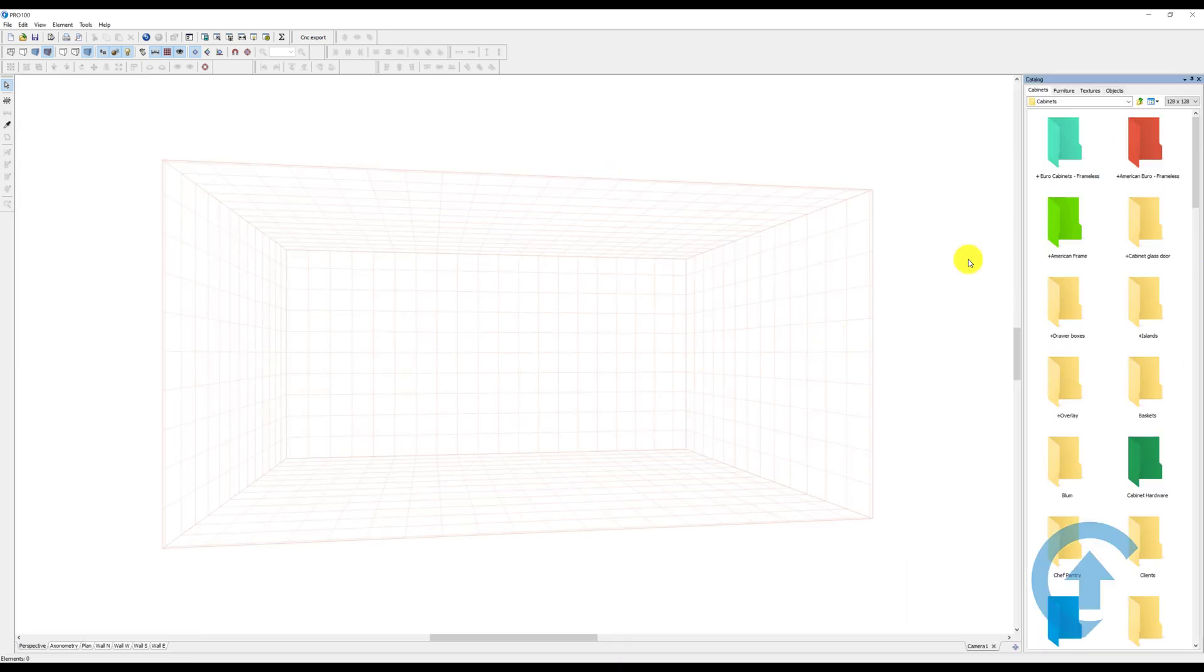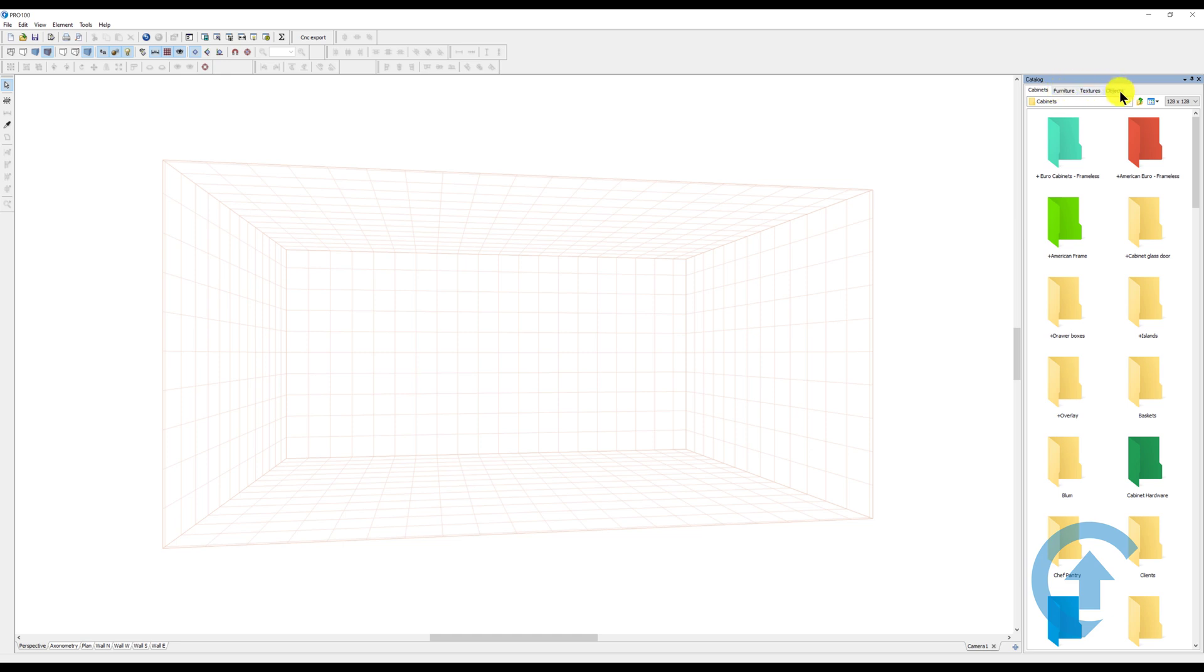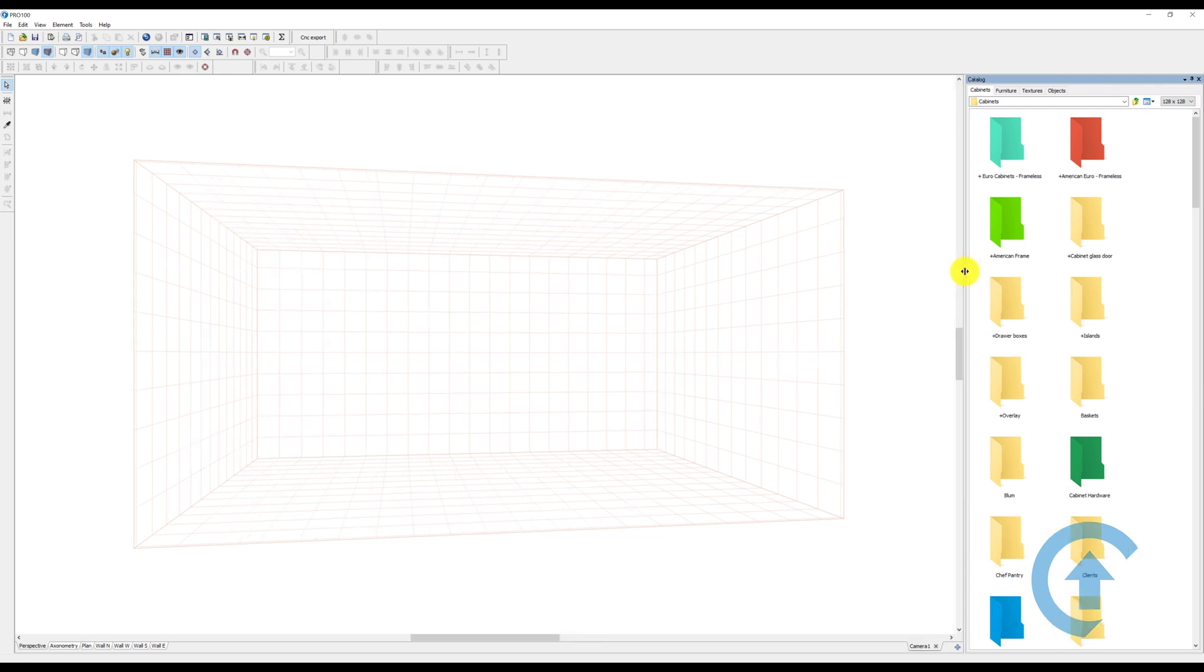Now I have my catalog. Normally you'll see cabinets, furniture, textures, and objects. You can stretch this panel or dock.